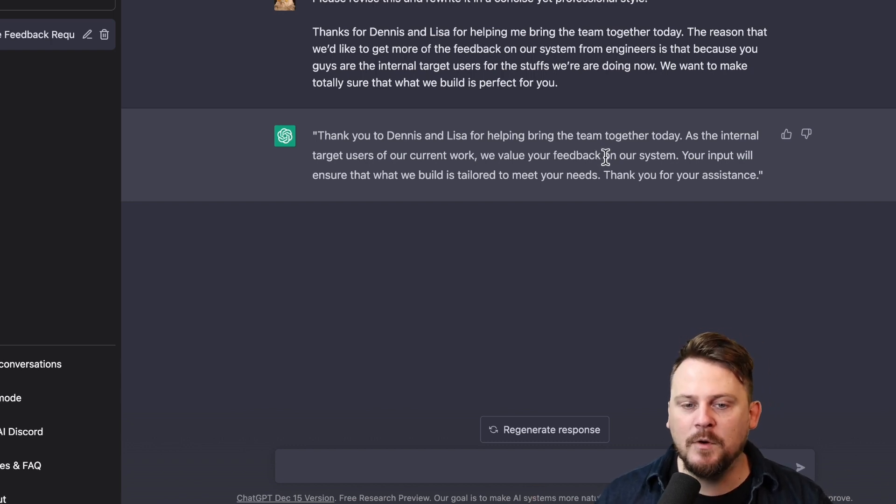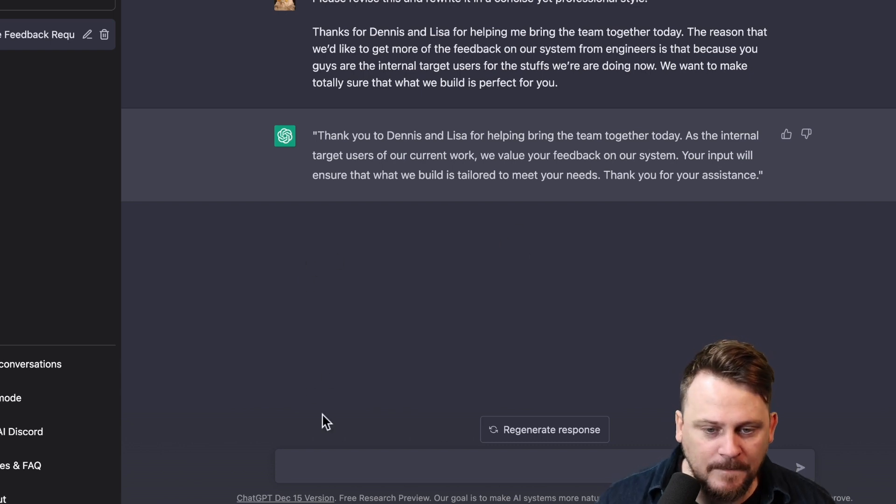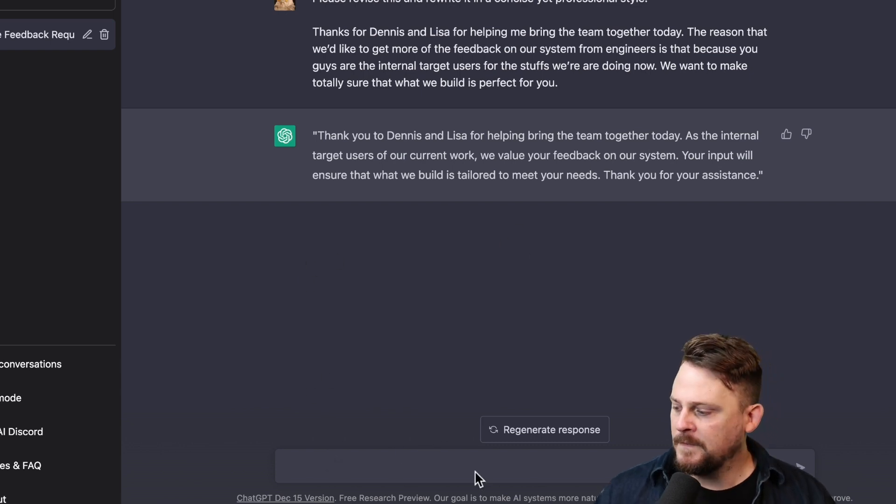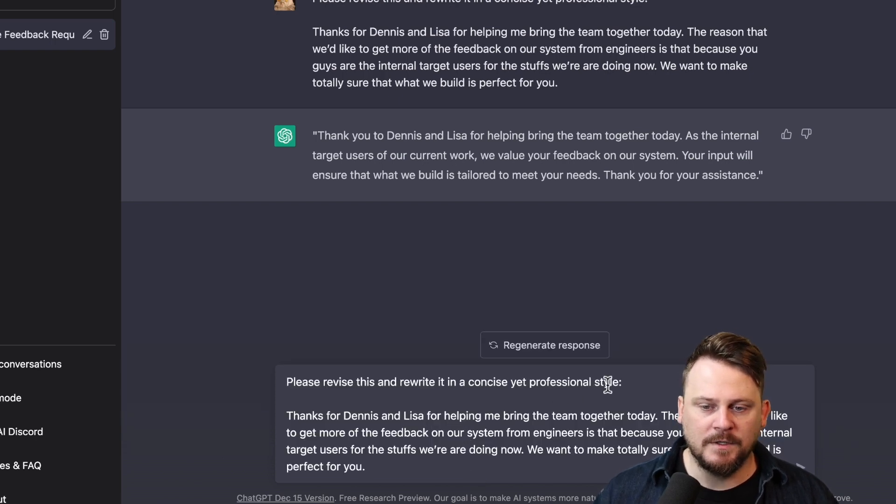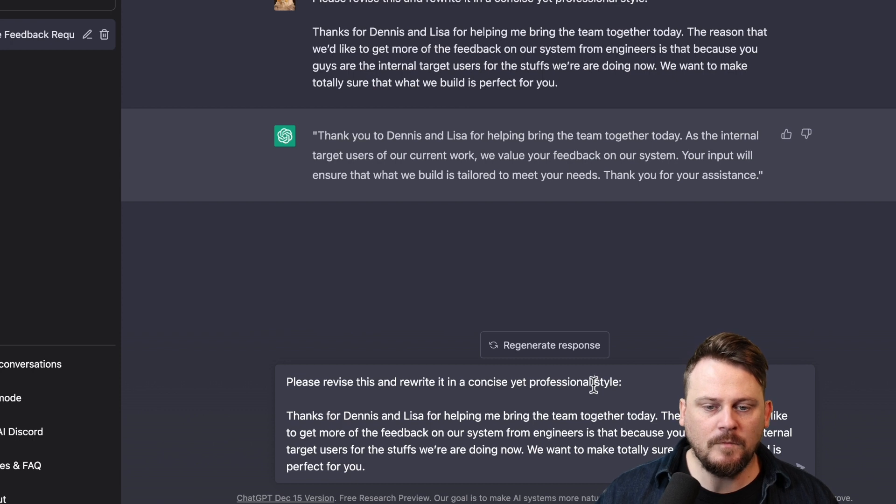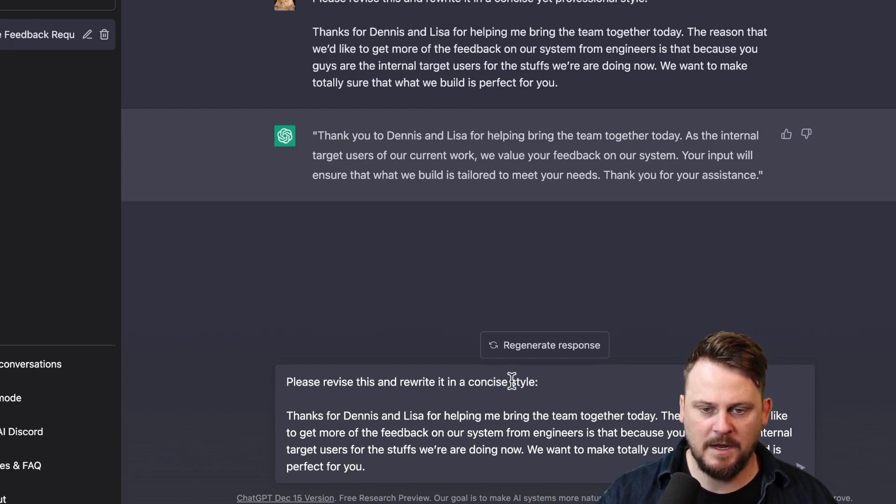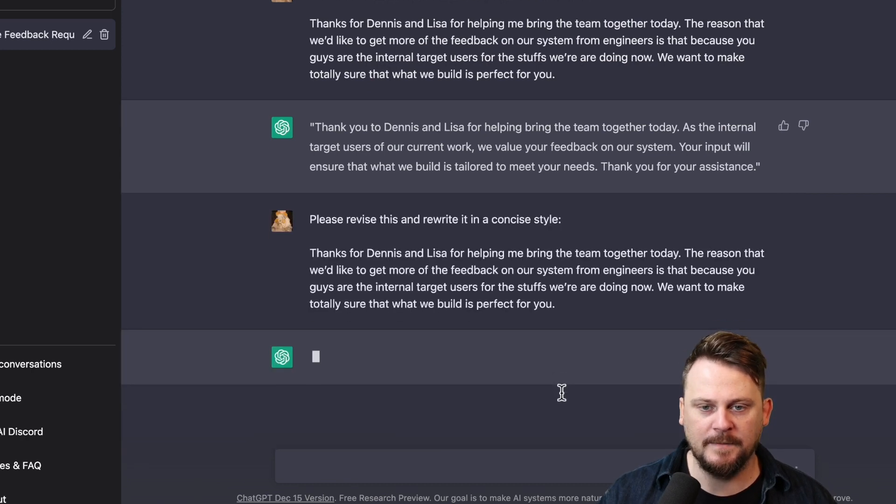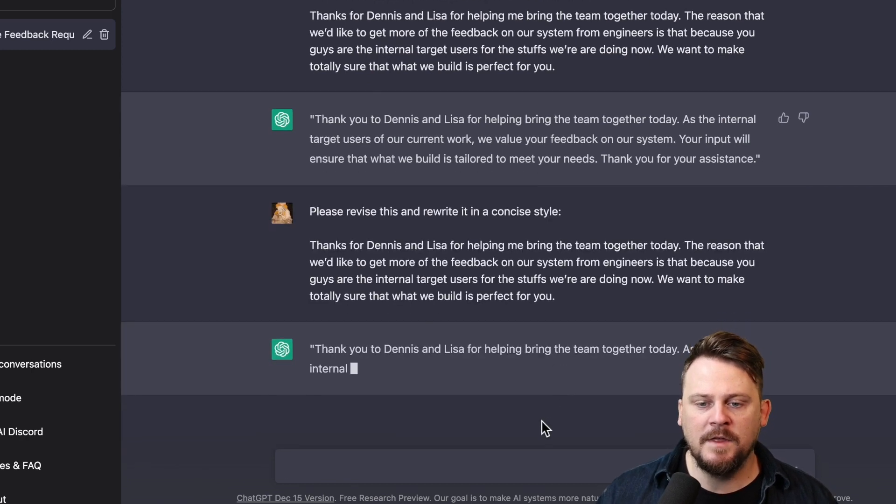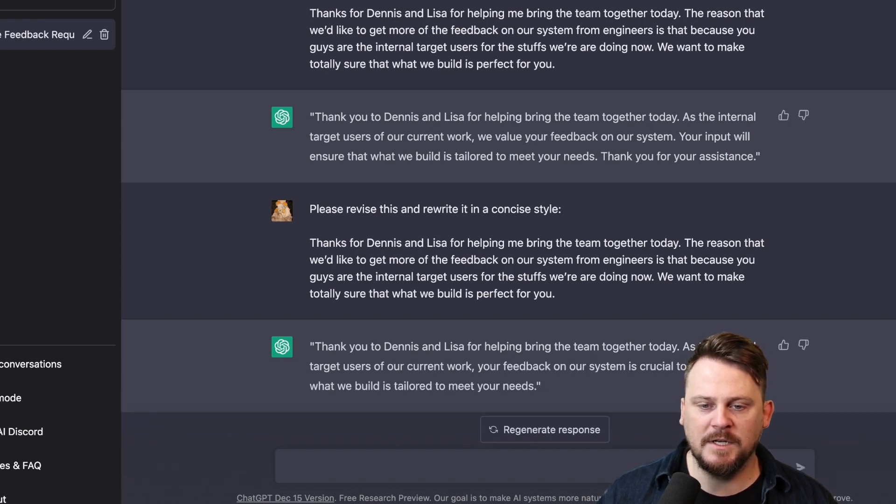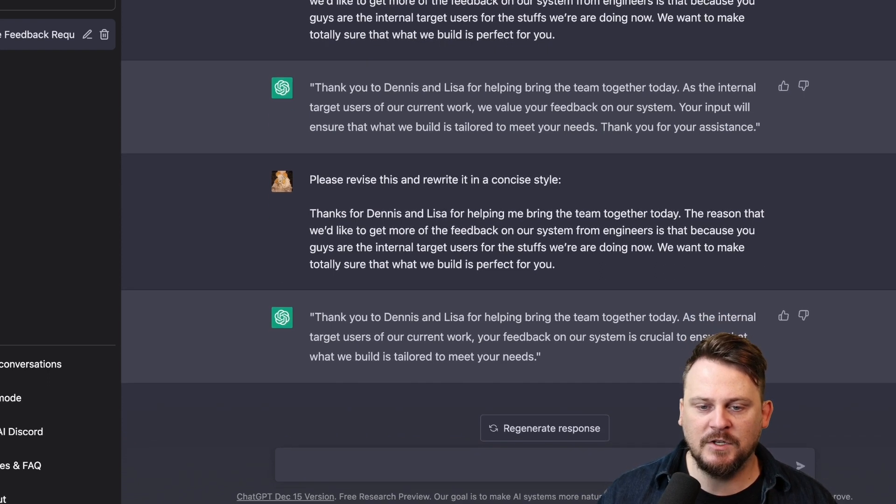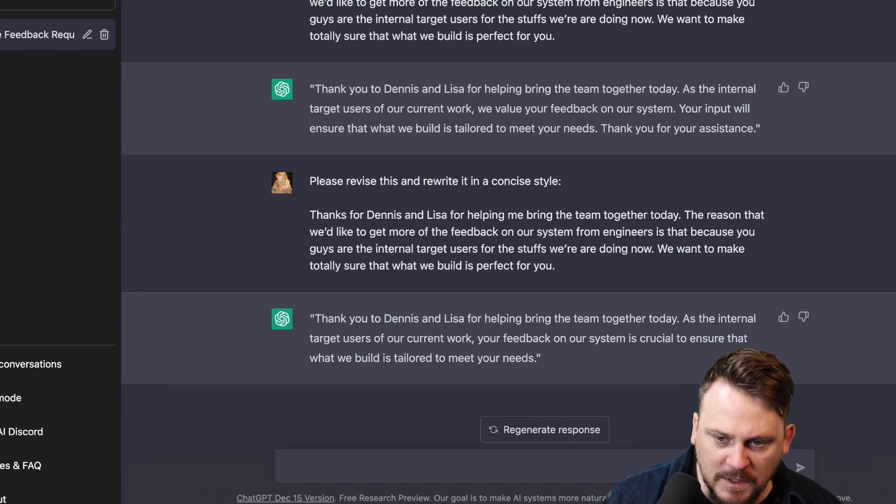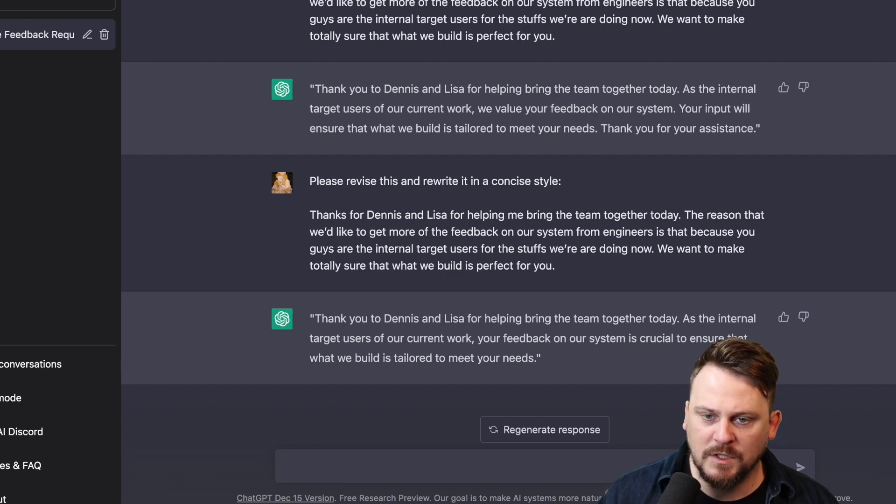Okay, now let's try it again one more time and just see if we change the parameters. I want to see what happens if I just say, please revise this and rewrite it in a concise style. And let's see if it's any different this way. Thank you to Dennis and Lisa for helping bring the team together today. As the internal target users of our current work, your feedback on our system is crucial to ensure that what we build is tailored to meet your needs.